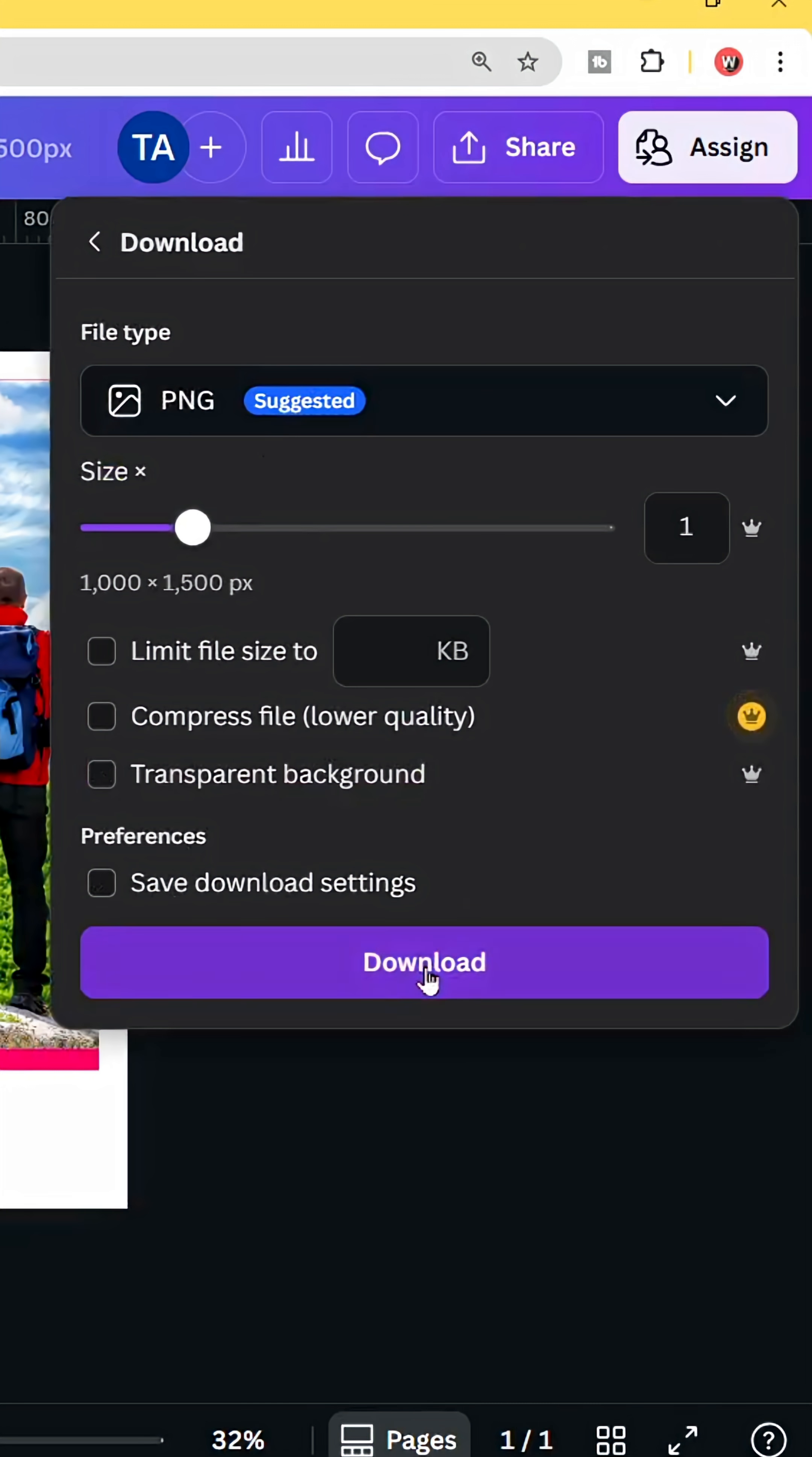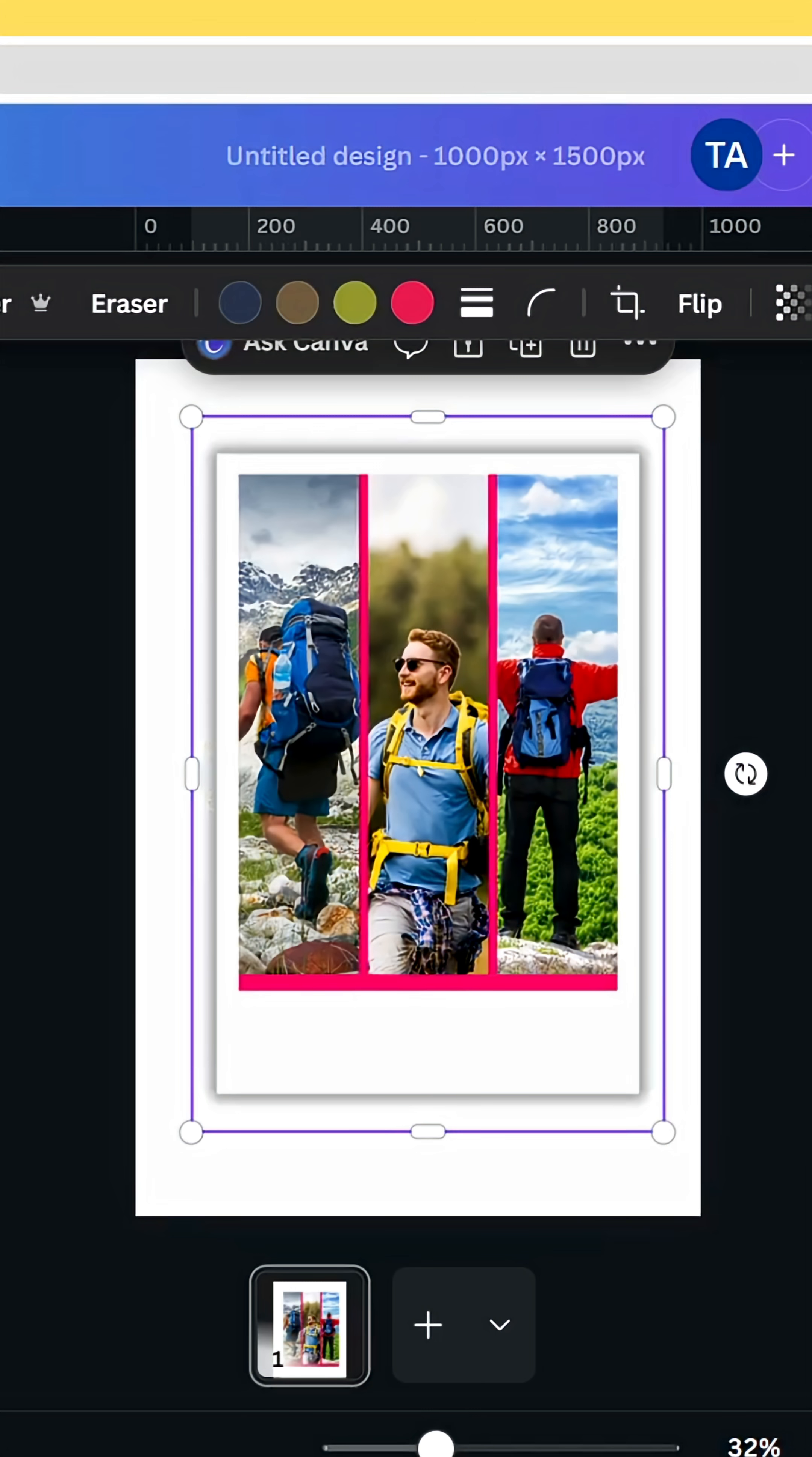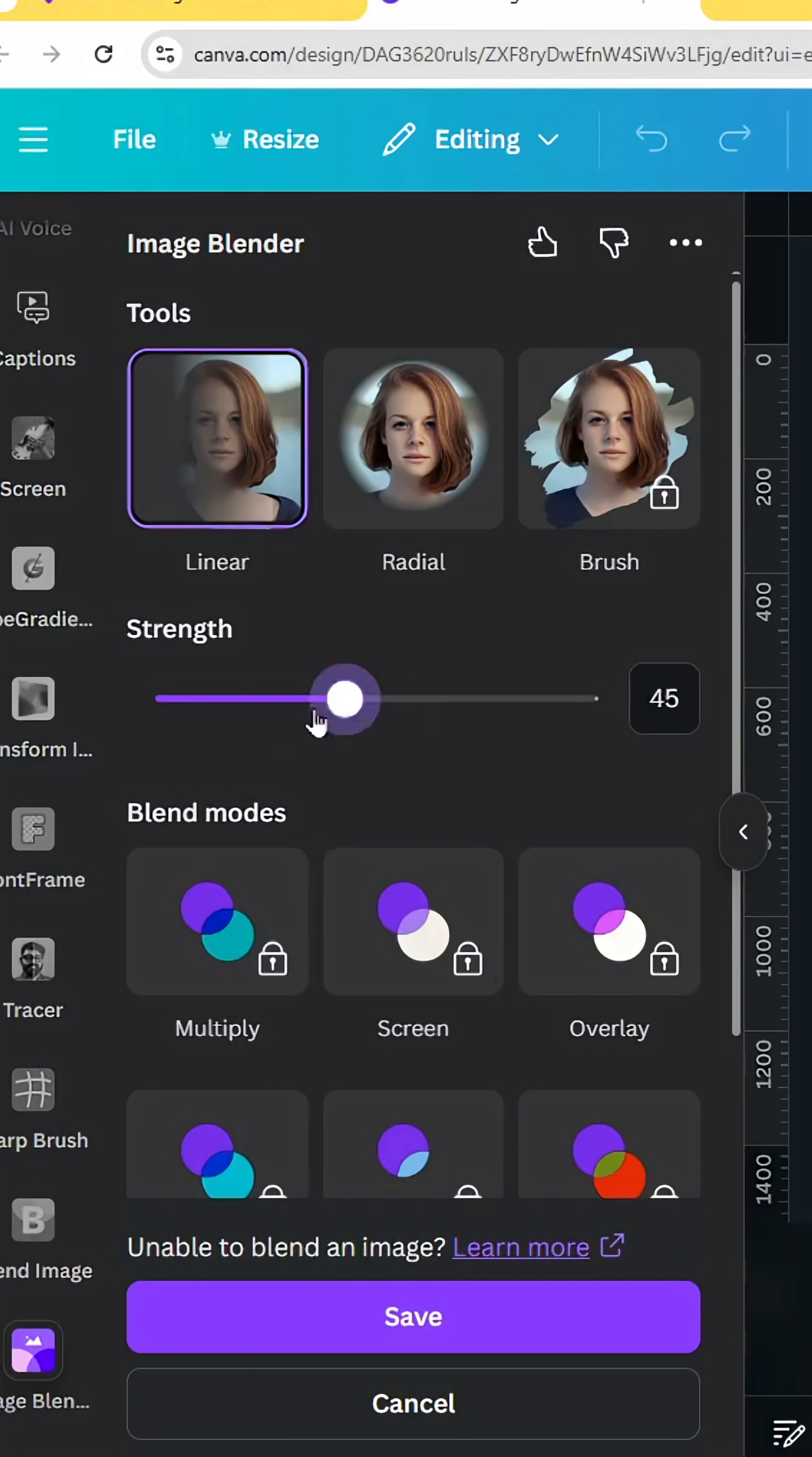Select all these elements and delete and upload the new image. Go to Edit, Shadows, Glow, go to Apps and type image blender. Choose this app and choose linear. Let's adjust the position of these points and decrease the strength to zero and click save.